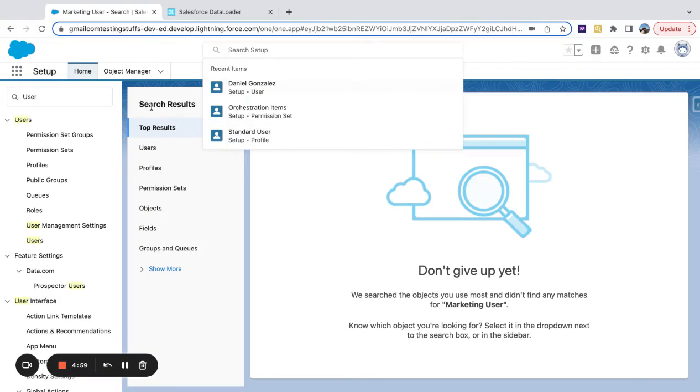All right. If we want users to be able to use campaigns, they need the marketing user field checked off on their user.